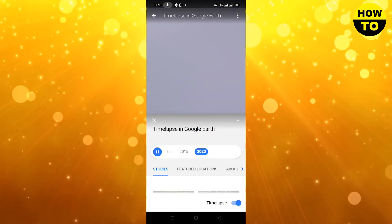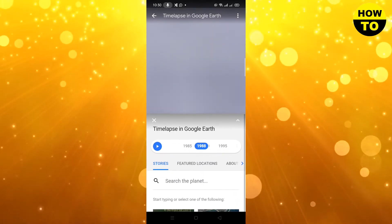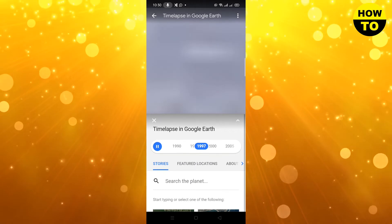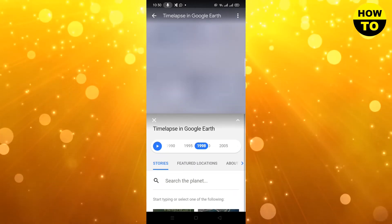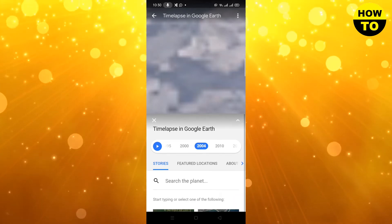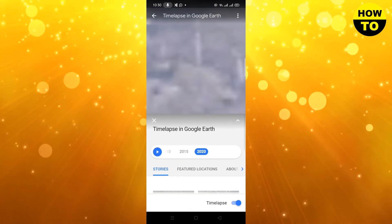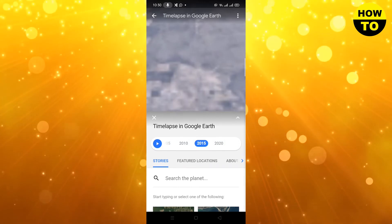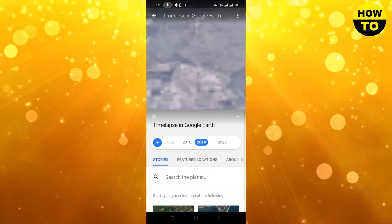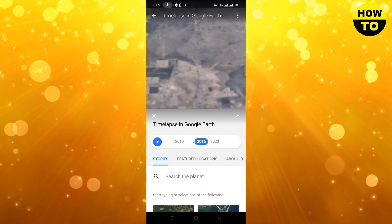Here you can adjust the years — simply go and change the years through the time-lapse. By doing this you can see we have changed it: this is 2020, 21.5, 21.7. In this way you can change the year on Google Earth through the mobile app.